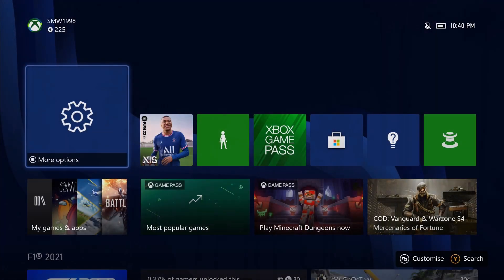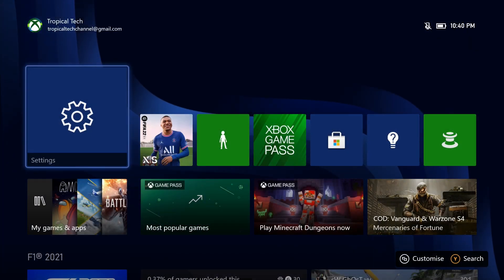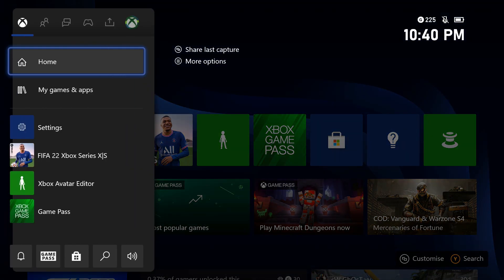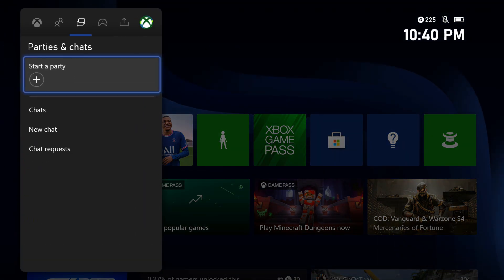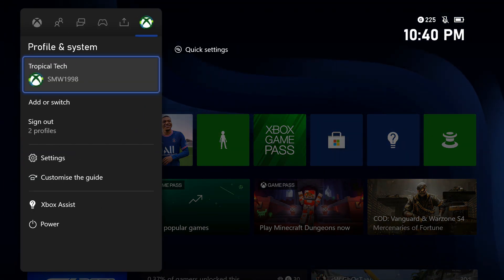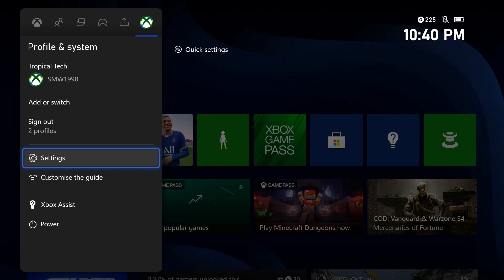To check data usage on your Xbox, first open up the settings app. You can get there by selecting the cog icon in the profile tab after pressing the Xbox button on your controller.